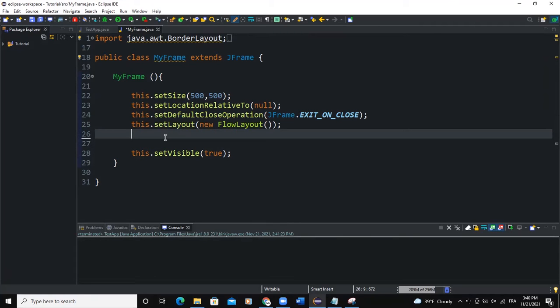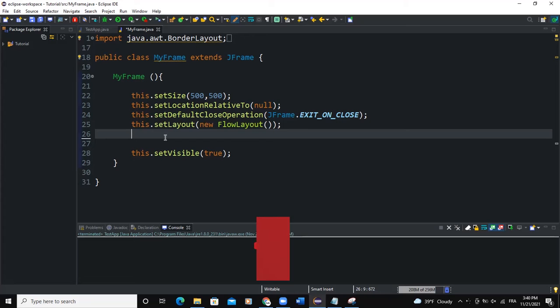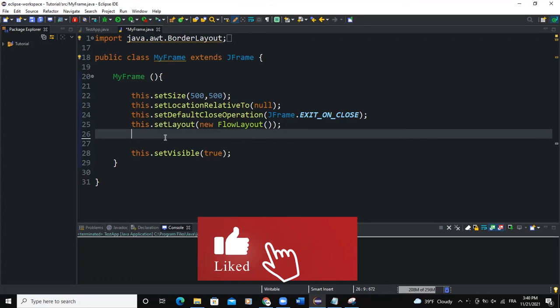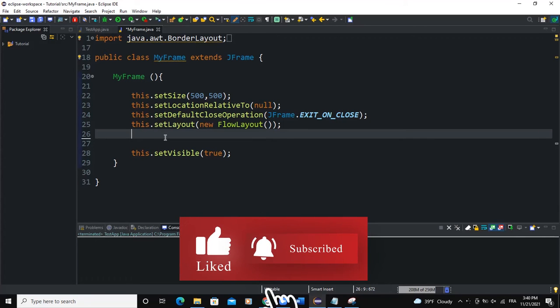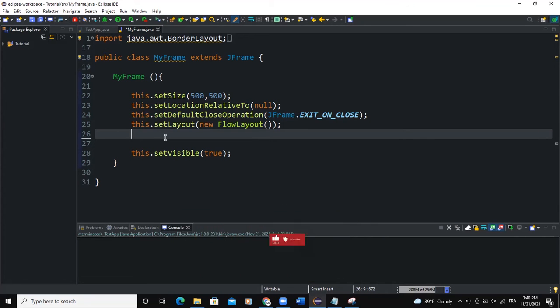JSplitPane is used to divide two components. Using the JSplitPane, the two components are divided based on the look and feel implementation and they can also be resized by the user. If the minimum size of the two components is greater than the size of the split pane, then the divider will not allow you to resize it.